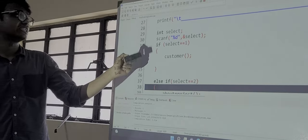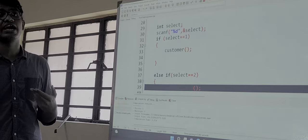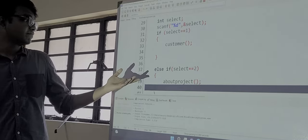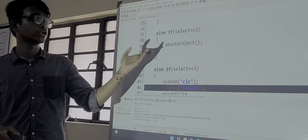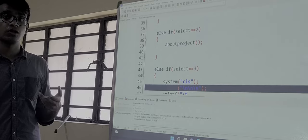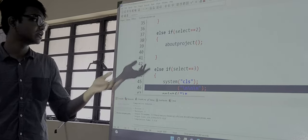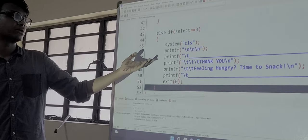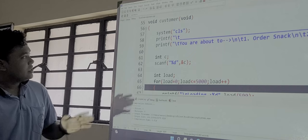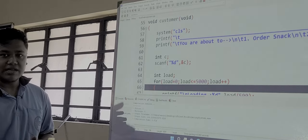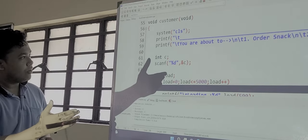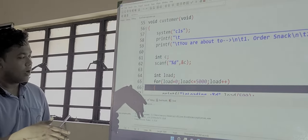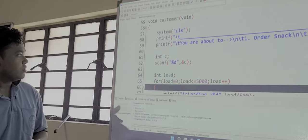So if we press 1 then it will call the customer section. Then we have order snack, view order, and exit. If we select 2 then we have about the project function which will call the about project function where we have given our names and what our project is all about. Then we have the third function which will give the message and will exit.